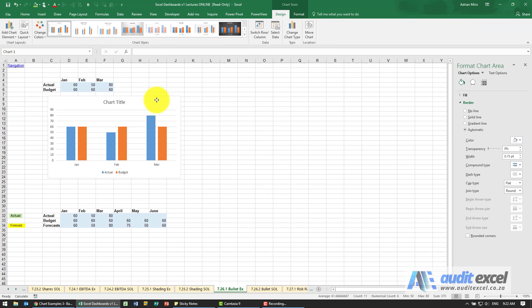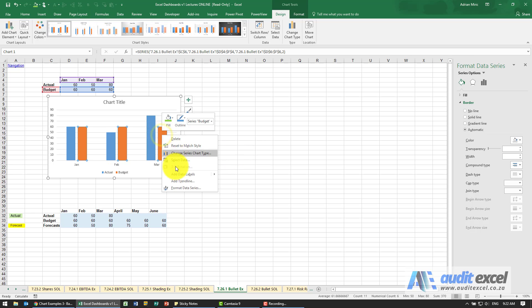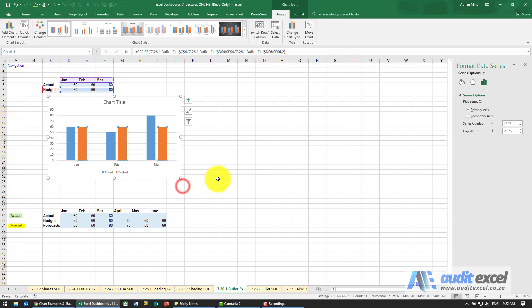So we kind of got it but now what we need to do is we want these things to be overlapped because I want to be able to see the budget in the background and compare it to the actual. So I'm going to right click here and say 100% overlap it.